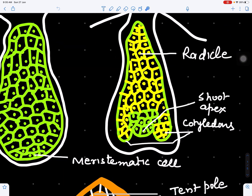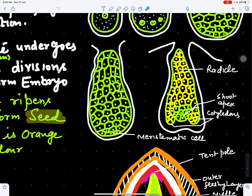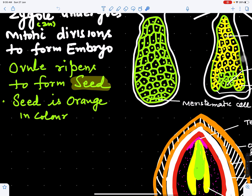The embryo gets differentiated. We can see here these are two cotyledons, and in the center is present the plumule or shoot apex. This part of the embryo facing toward the micropylar end is called the radicle. Ultimately this embryo will become mature, and inside the ovule, when the embryo has matured, it will ripen to form a seed.